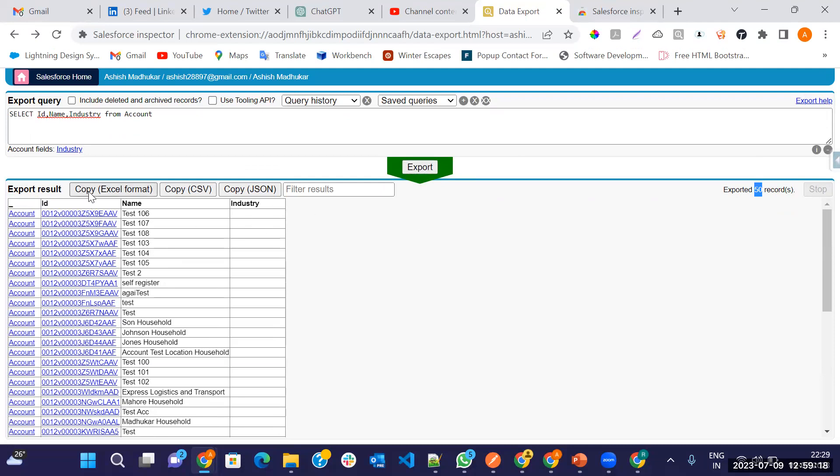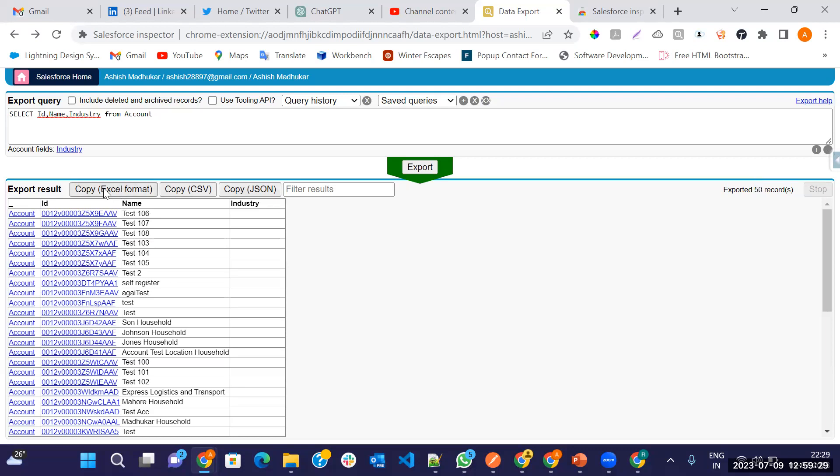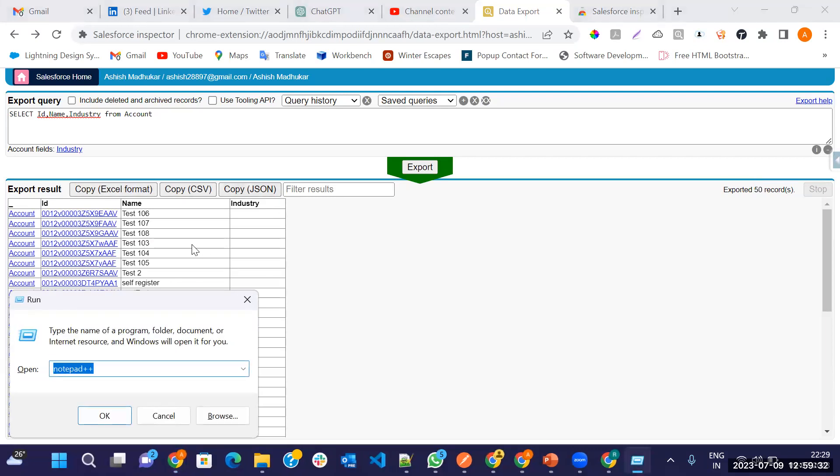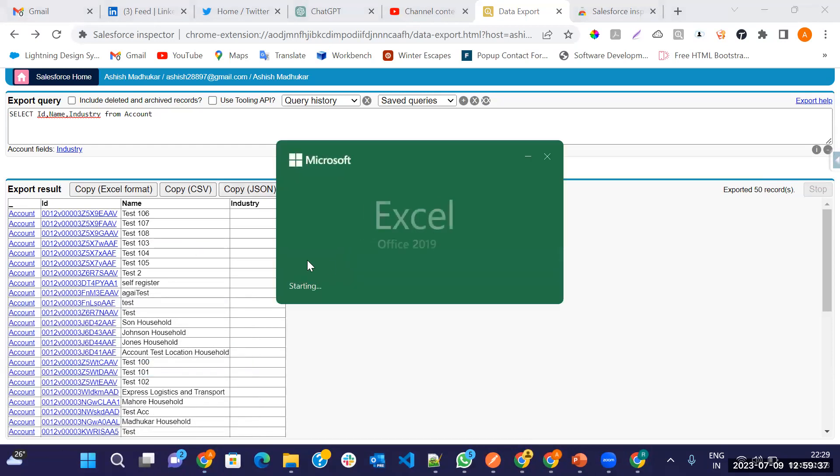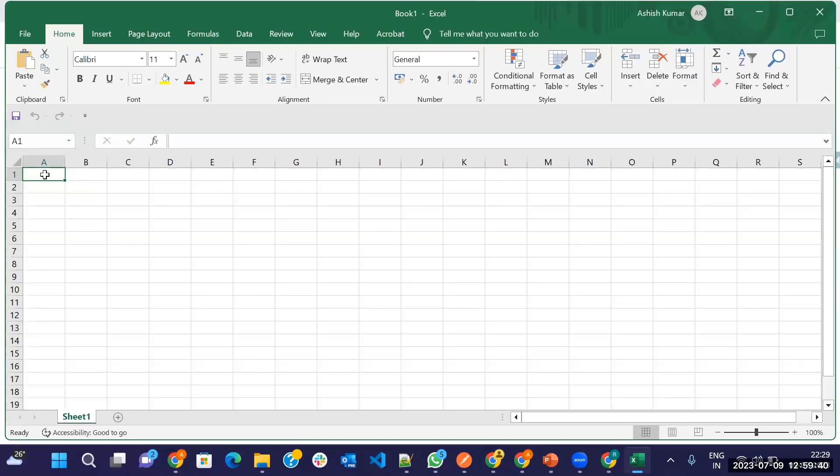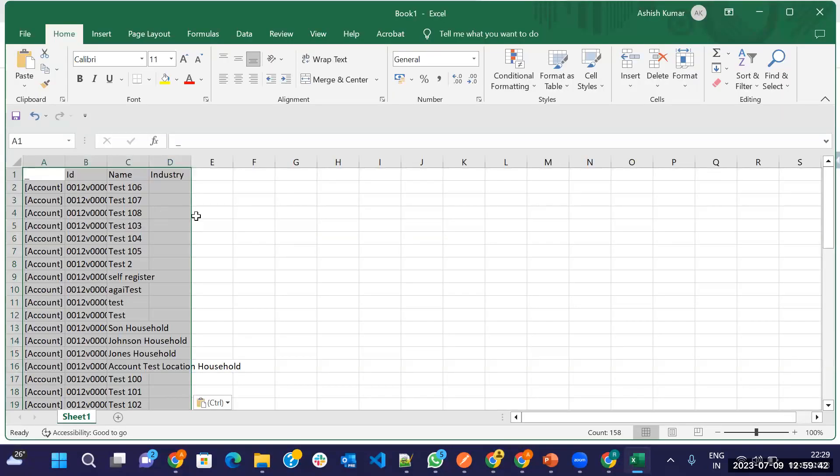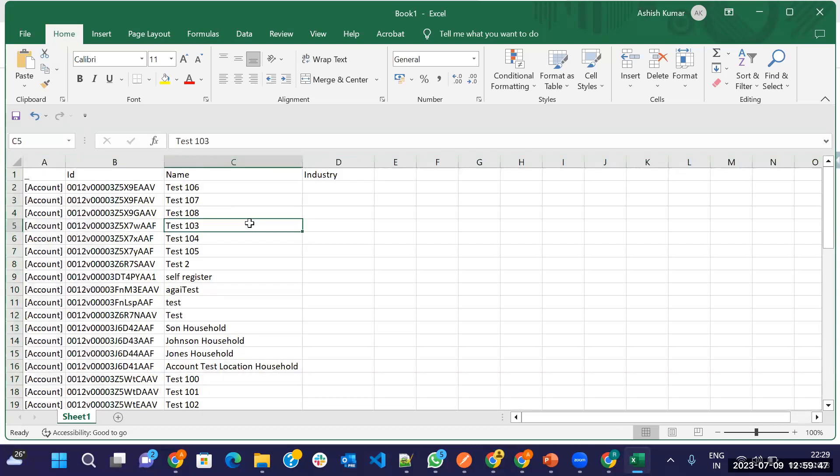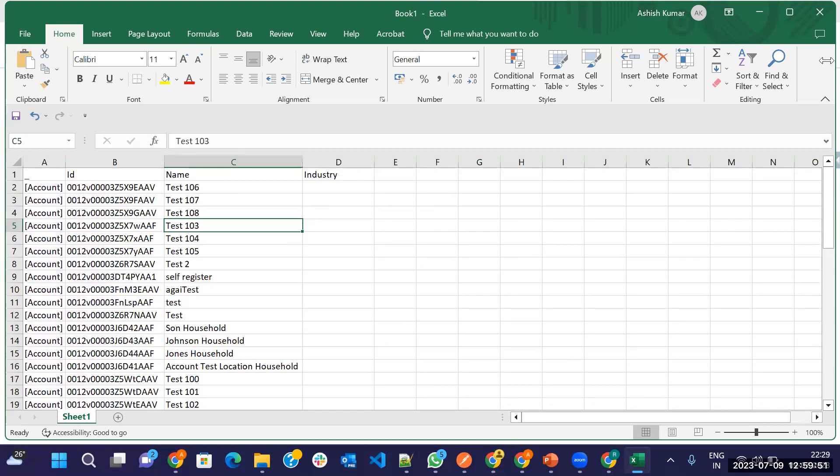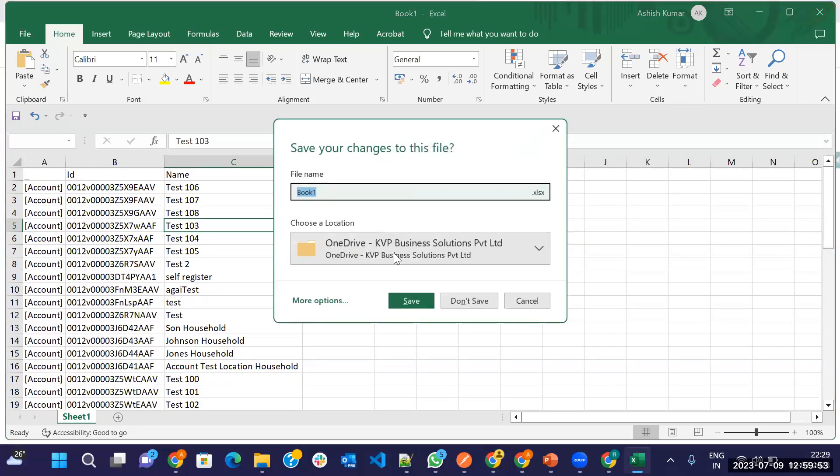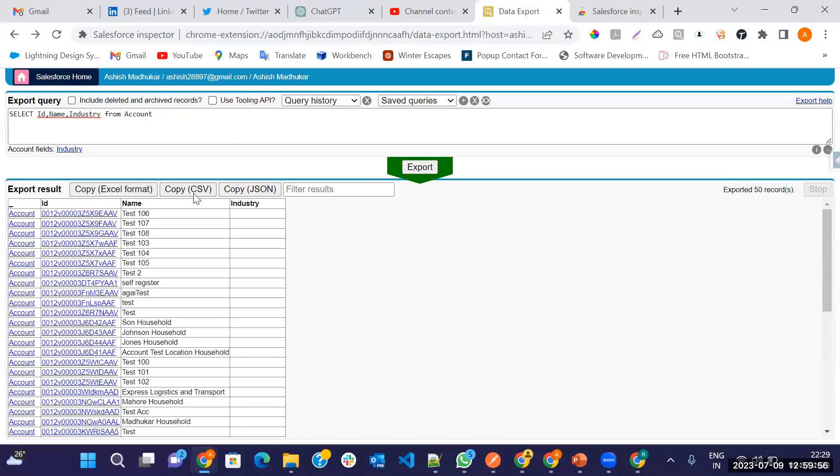You can export your data in these three formats. First one, copy in Excel, copy in CSV, copy in JSON format. For example, I'm copying in Excel. Just copy and open your Excel file here. Just click on blank, and just paste here. Here all data is coming in the Excel file. Within a second, you have exported all the data in Excel format.